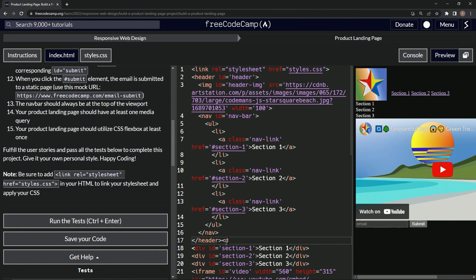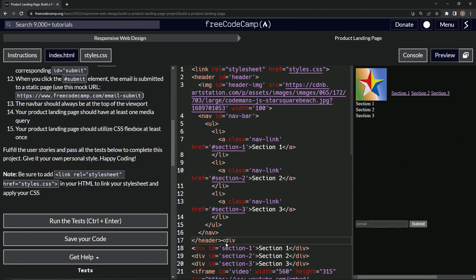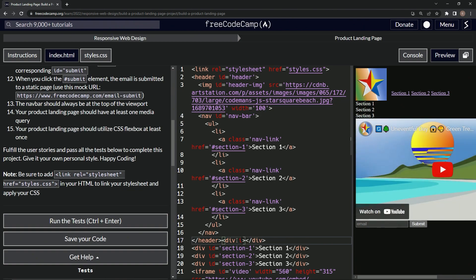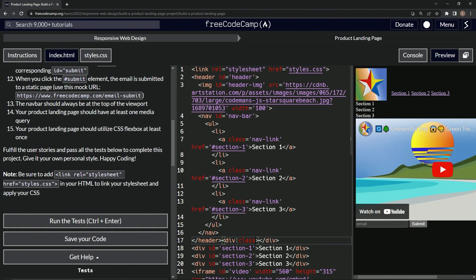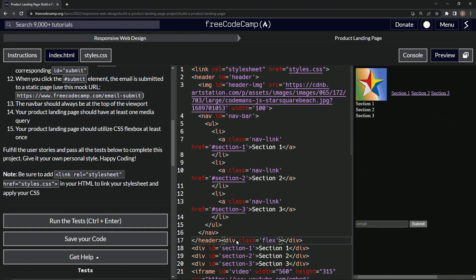So let's make a new div, div like this, and then close div like that. And then let's give it an ID of flex. Why not? ID equals... let's give it a class. I don't like hitting the hashtag. Class equals flex. How about that?